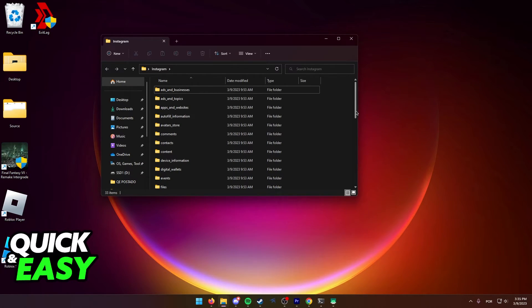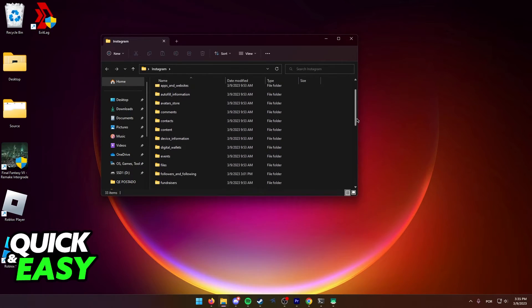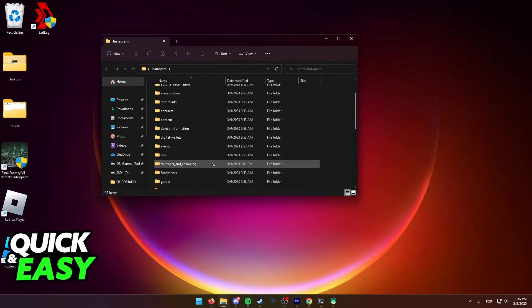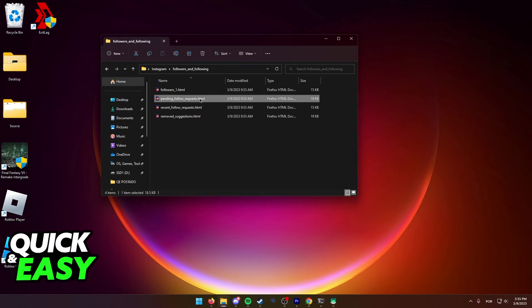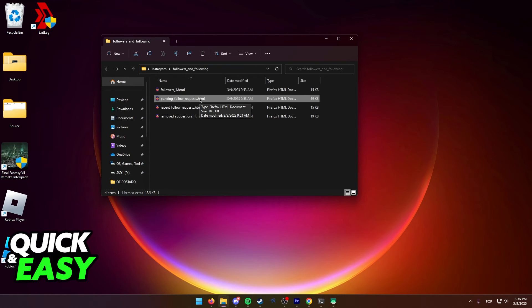What we have to do inside these folders is to go into the Followers and Following folder and now just find the Pending Follow Requests HTML file. This file contains everyone we've sent friend requests or follow requests to, and you just have to open up this file and see all the users inside of it.